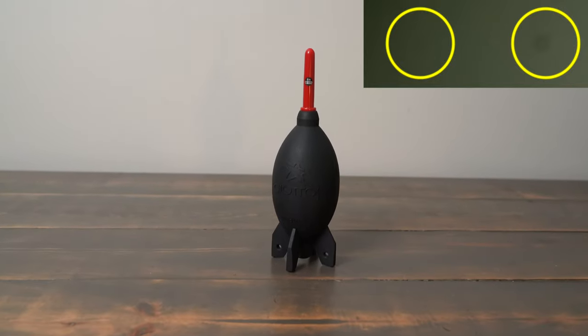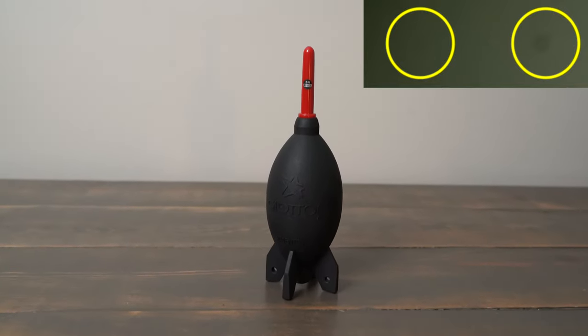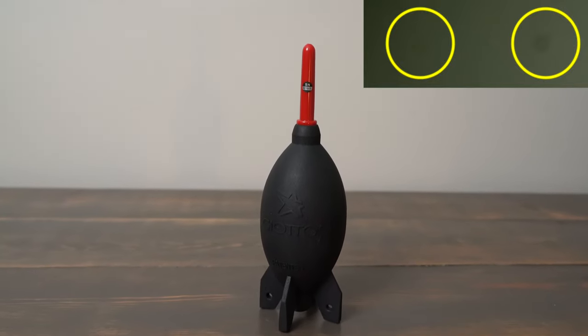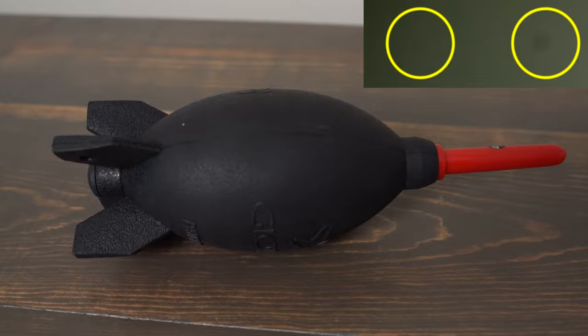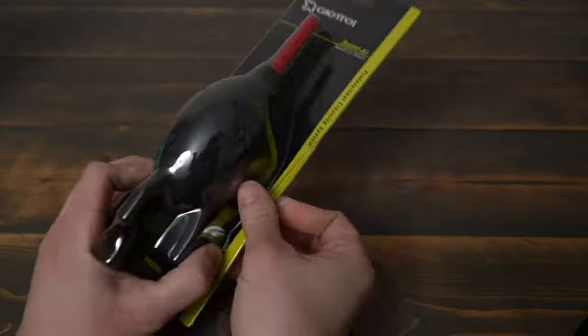If you've ever seen those annoying circles and spots on your photos or videos, you need this Giotos Rocket Air Blaster.